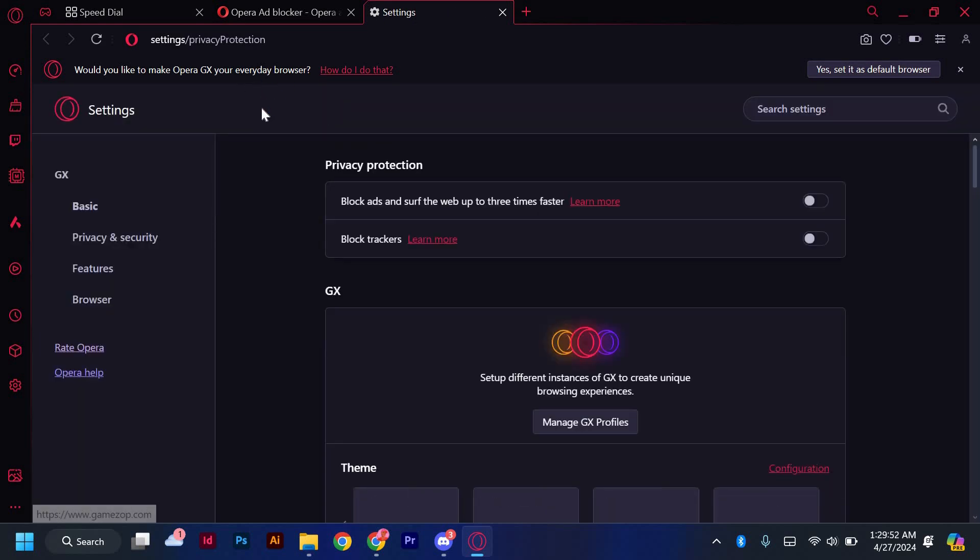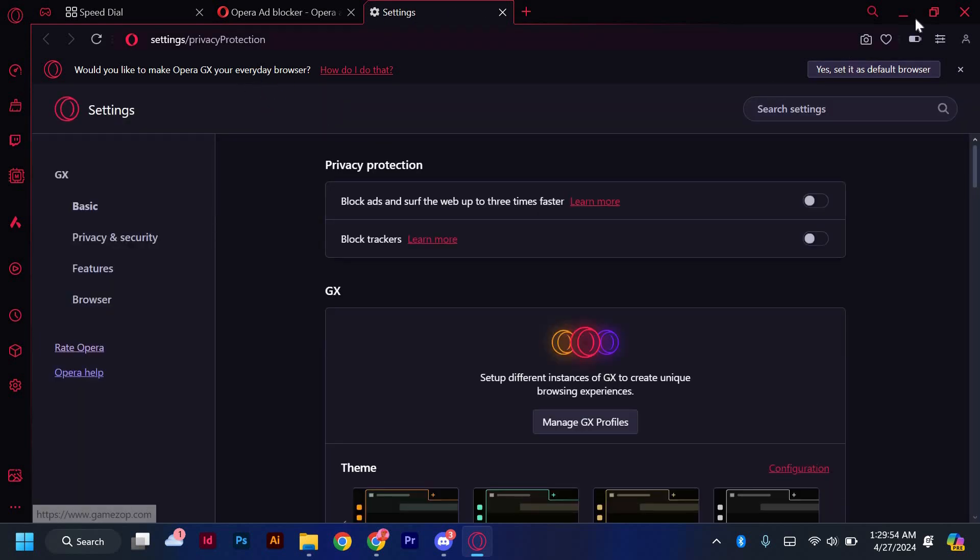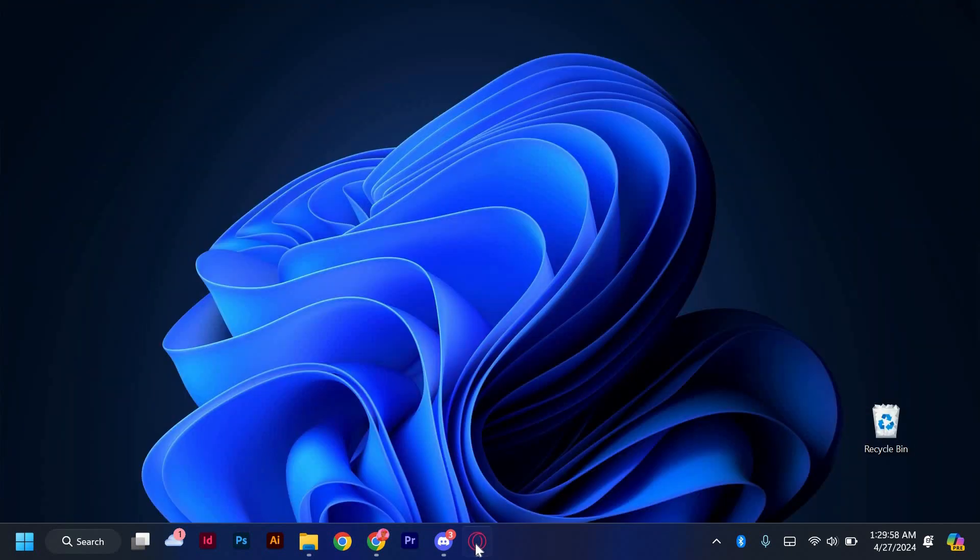Once the installation is complete, you may need to restart your browser for the mod to take effect. Simply close and reopen Opera GX to see your new mod in action.